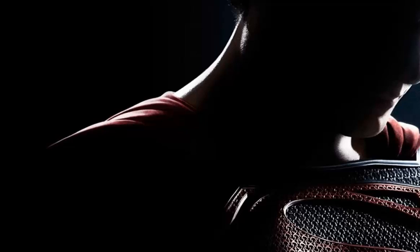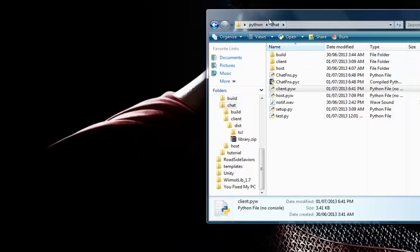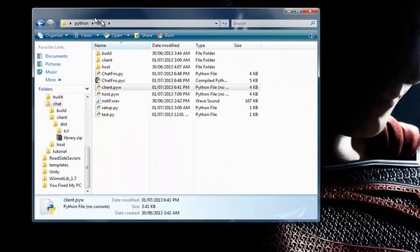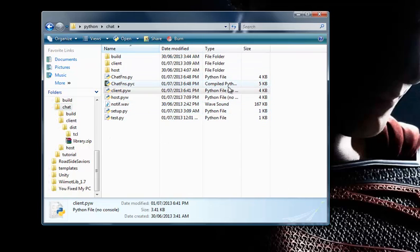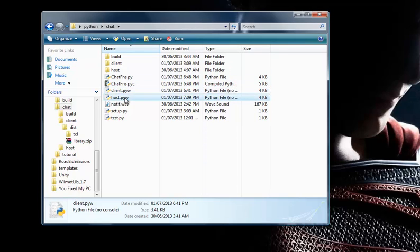So this chatting program is not command line — it actually has a graphical user interface just like Skype or MSN or Facebook, if you call it a graphical user interface. But anyway, this is the program.